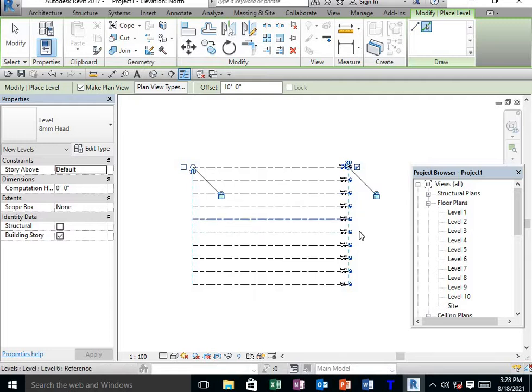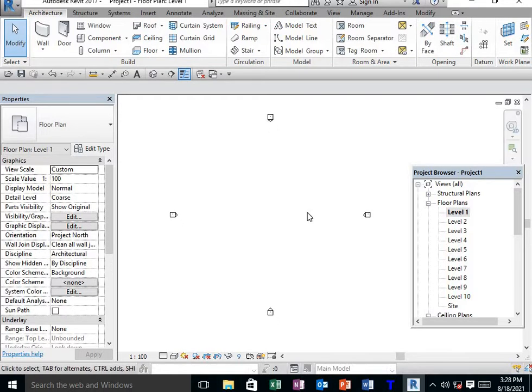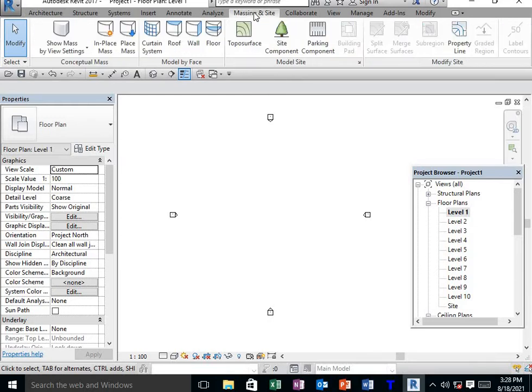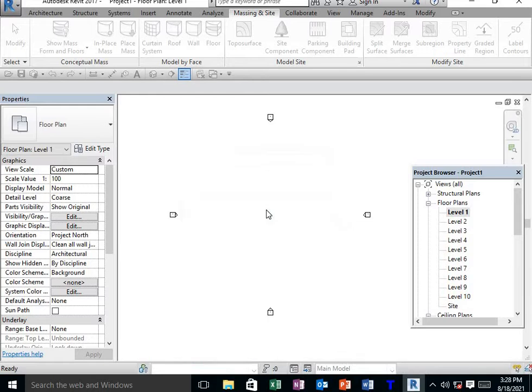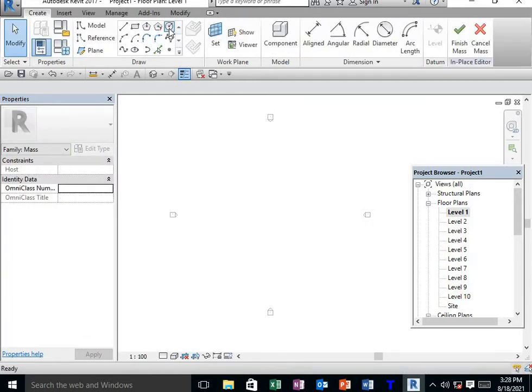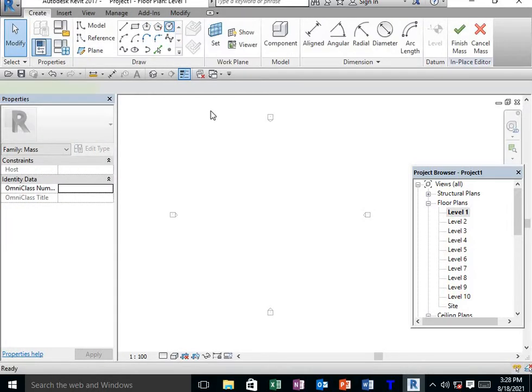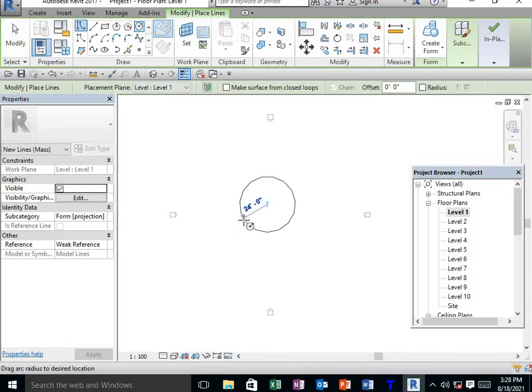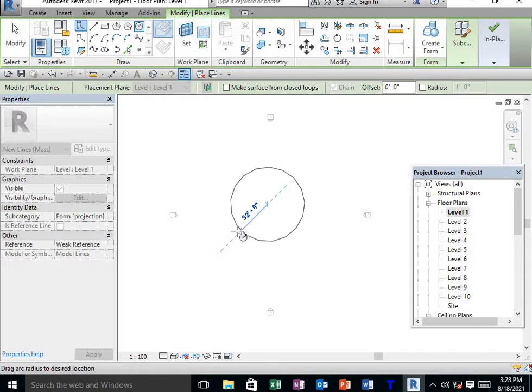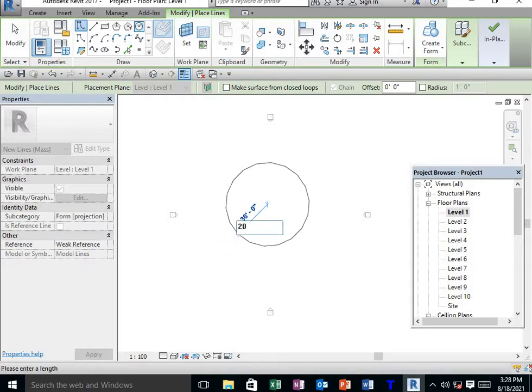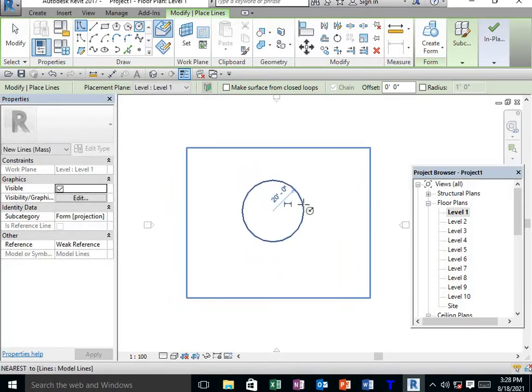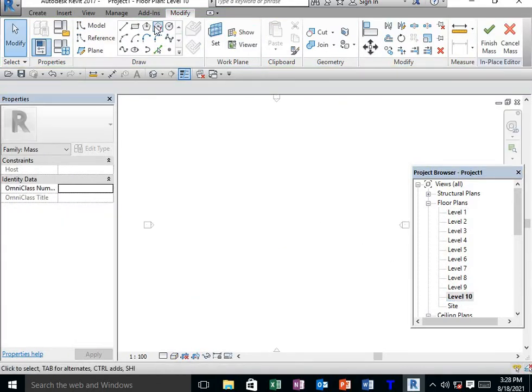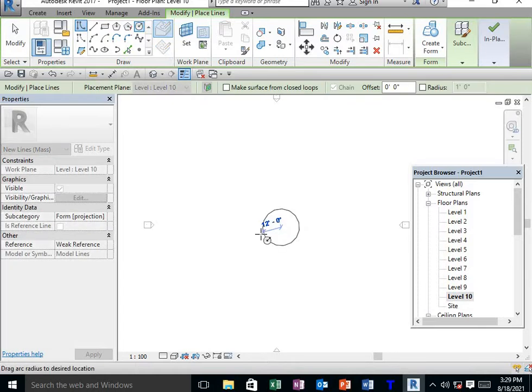I'm creating 10 levels. Then go to level 1 for the conceptual drawings. Go to Massing and Site, select in-place mass, name it Mass 1, then OK. I'm taking a circle and drawing a circle, then go to level 10 and draw another circle.